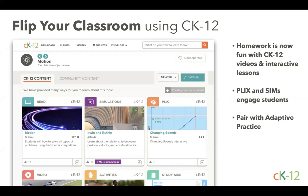Another thing I suggest is flipping your classroom. As we're all struggling to find things to assign to students during school closure times, there's a ton of great content on CK12 to use. Students on their own can watch videos, read content, go through interactives, and use our Plix and sims — a great way to engage students. Having them start the adaptive practice before you do your lesson on a concept might be a great way to prepare them.